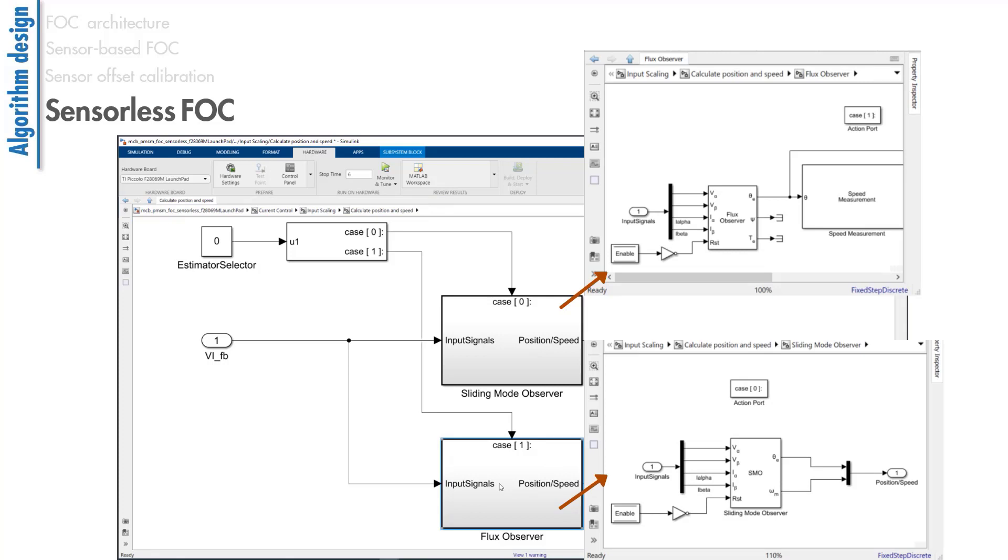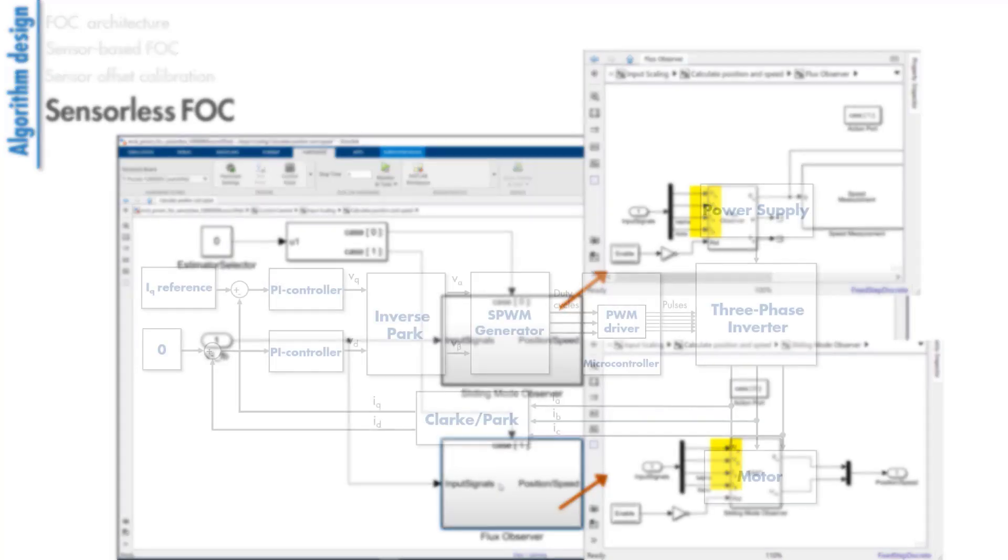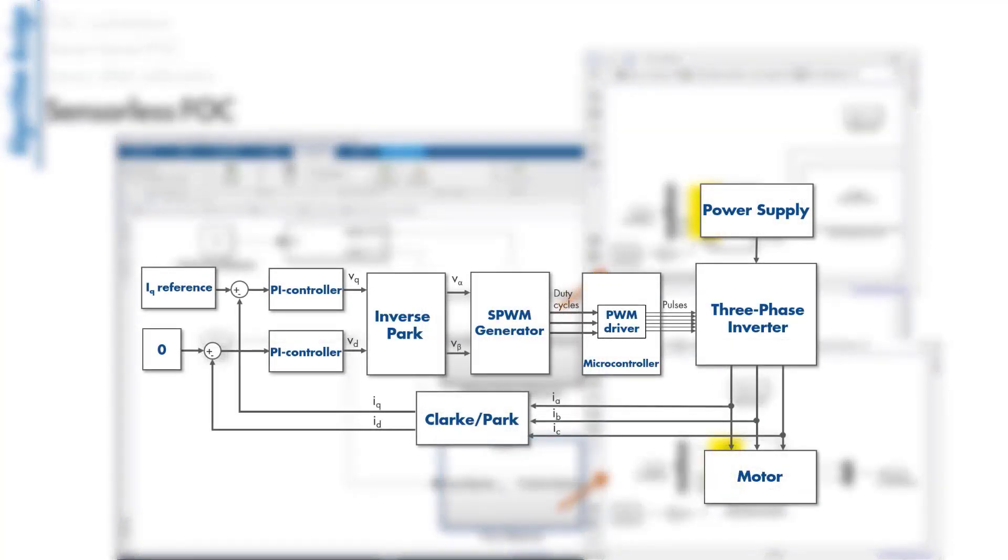When we navigate as seen here, we can view the observer blocks used by this FOC algorithm. Both blocks take the same inputs, which are the measured voltages and currents.